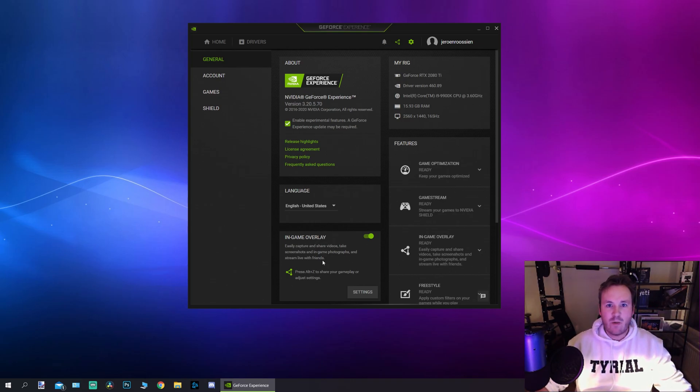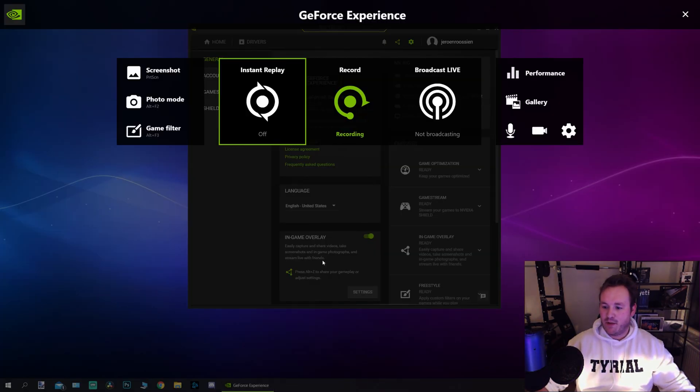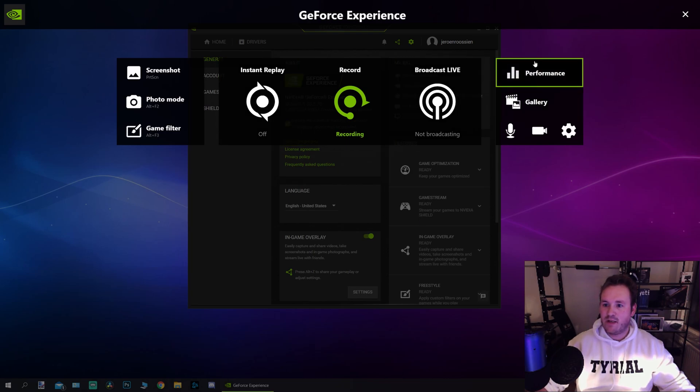Now what I want you to do is press Alt Z and we get this menu. Now we see a little change. We've got an extra bar over here called performance.